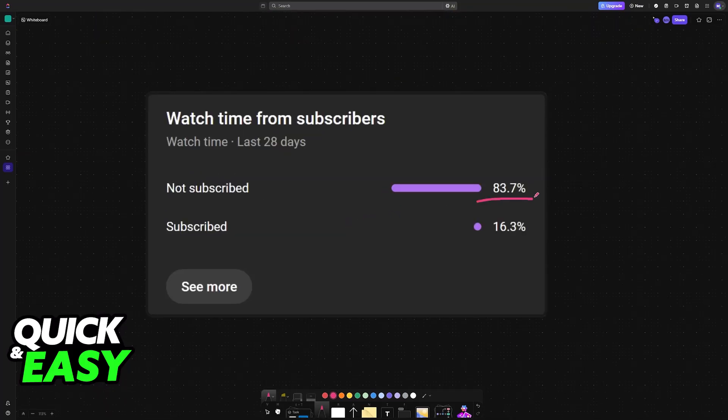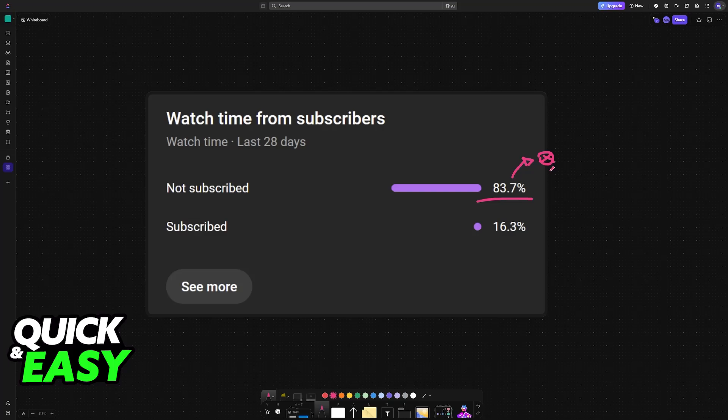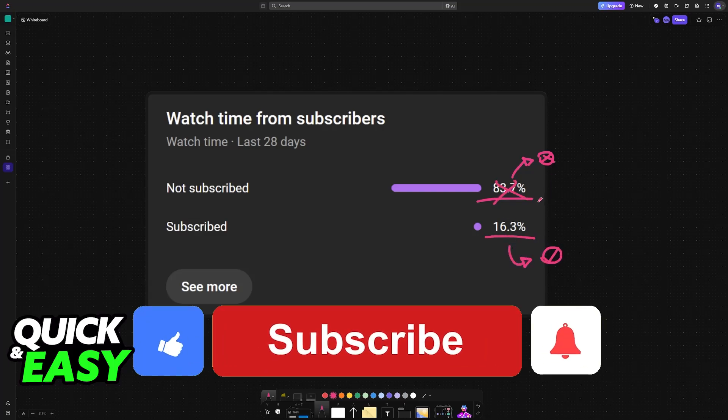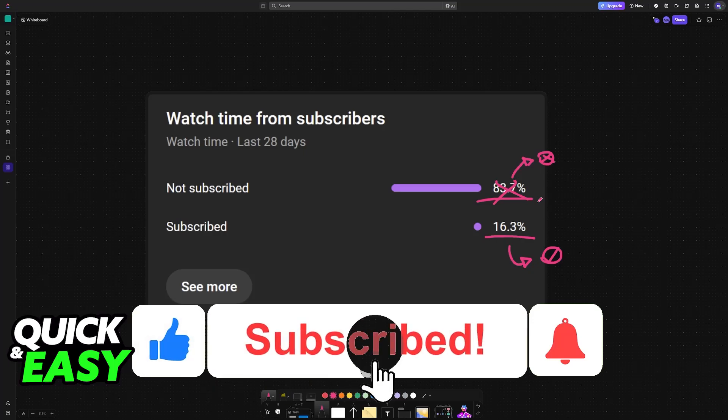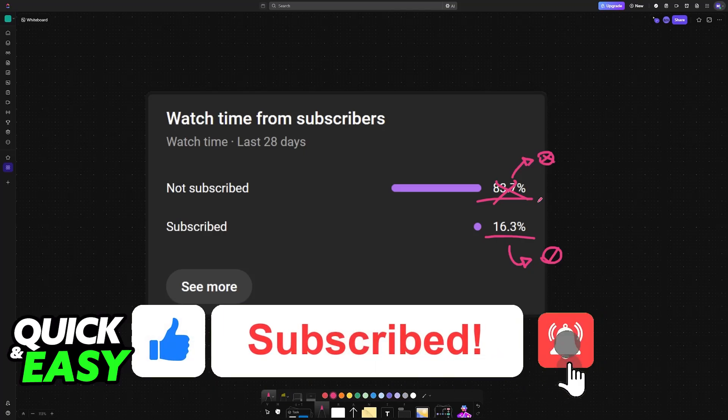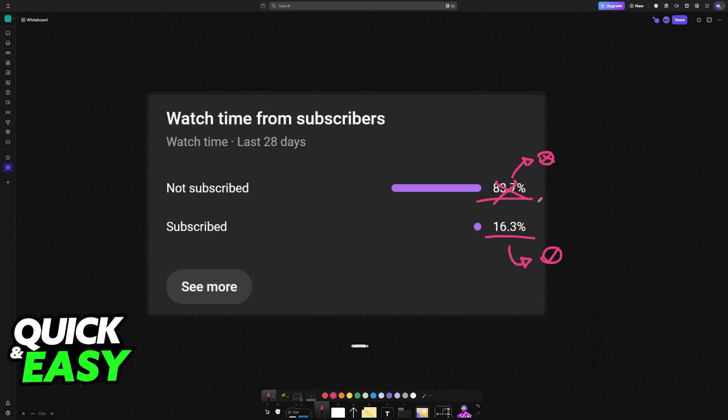I hope I was able to help you. If this video helped you, please consider subscribing. As you can see, 83% of people watching our videos are not subscribed. By subscribing, you can help us make higher-quality videos. Thank you for watching, and I'll see you in the next one.